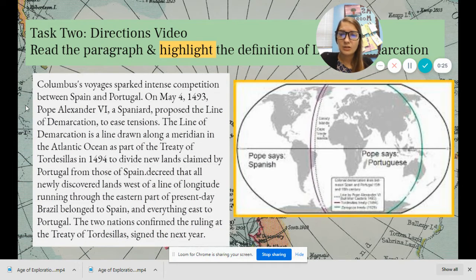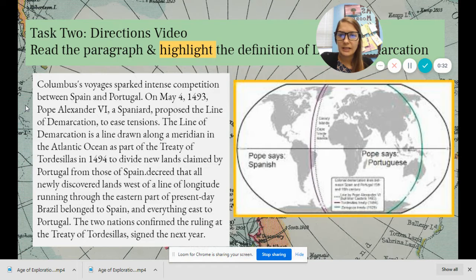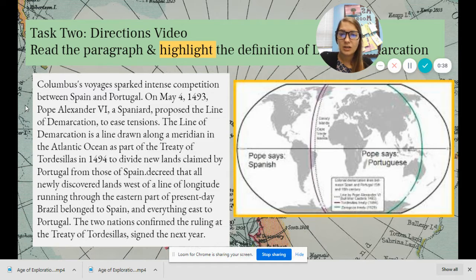Columbus's voyages sparked intense competition between Spain and Portugal. On May 4th, 1493, Pope Alexander VI, a Spaniard, proposed the Line of Demarcation to ease tensions.